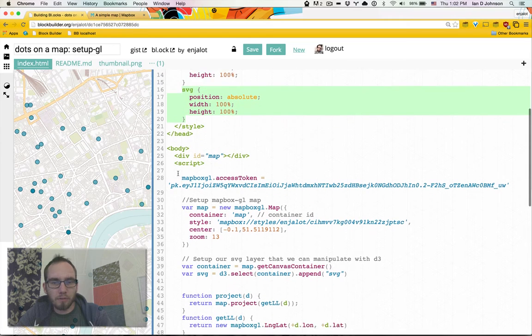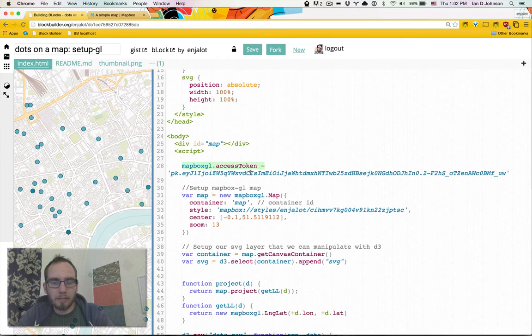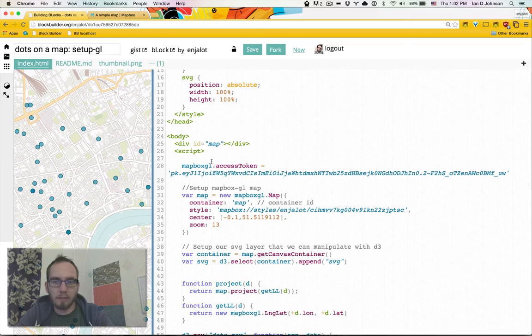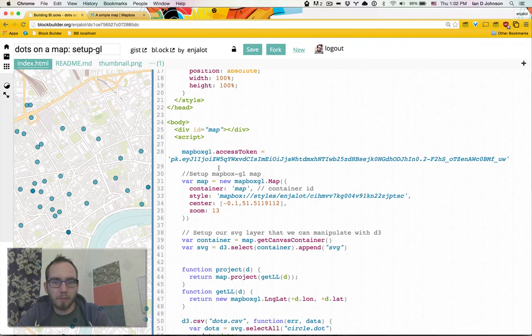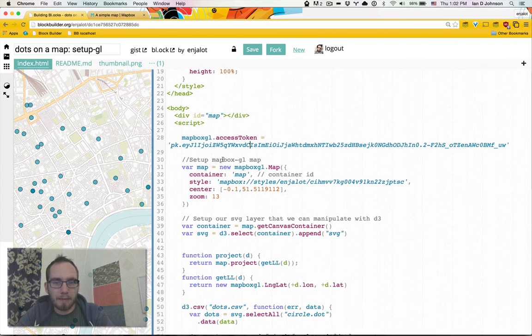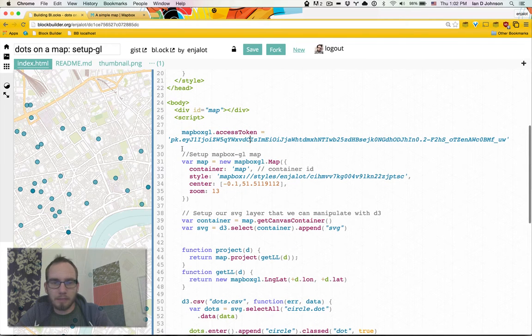So again we're setting up an access token. This is just a temporary access token I set up so I could demo these. You should probably just set up your own at mapbox.com. It's pretty easy.